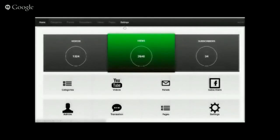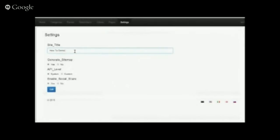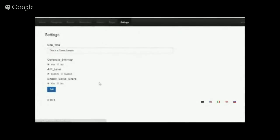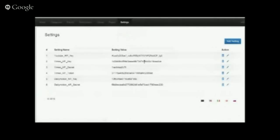Before we add anything, we always go into settings first. You can use the app — click on generate a sitemap: yes; system API level: on; enable social share: yes — and just click on Edit. Once we set the general settings, let's go to the API settings.